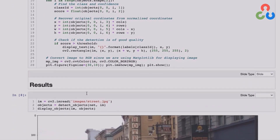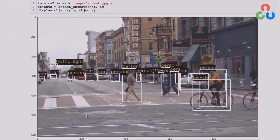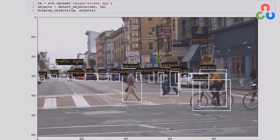Let's take a look at some results. Here we're reading in a test image, calling detectObjects with the network instance and the image, and then calling displayObjects with the test image and the array of detected objects. You can see the result: all kinds of objects are being detected. There's a person, a bicycle, a car, cars off in the distance, and even way out in the distance a traffic light has been detected. This is a very robust object detection algorithm with about 80 classes.